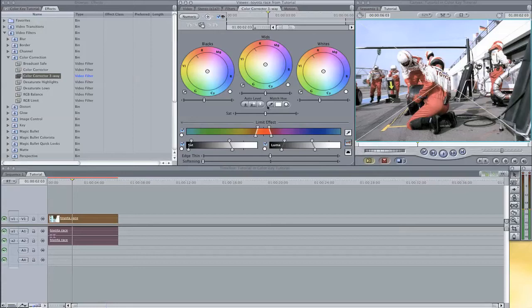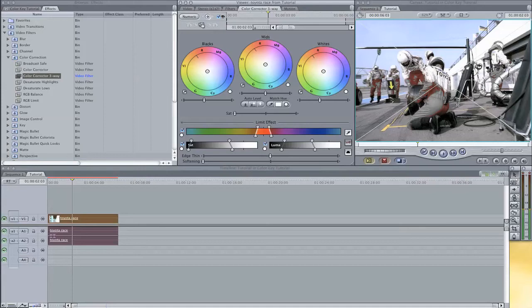If we bring down the saturation now, you will see that the color that we have selected is being keyed out. But of course, we don't want that. We want the color that we have selected to pop out and the rest has to be keyed out. So we are just going to inverse the selection.